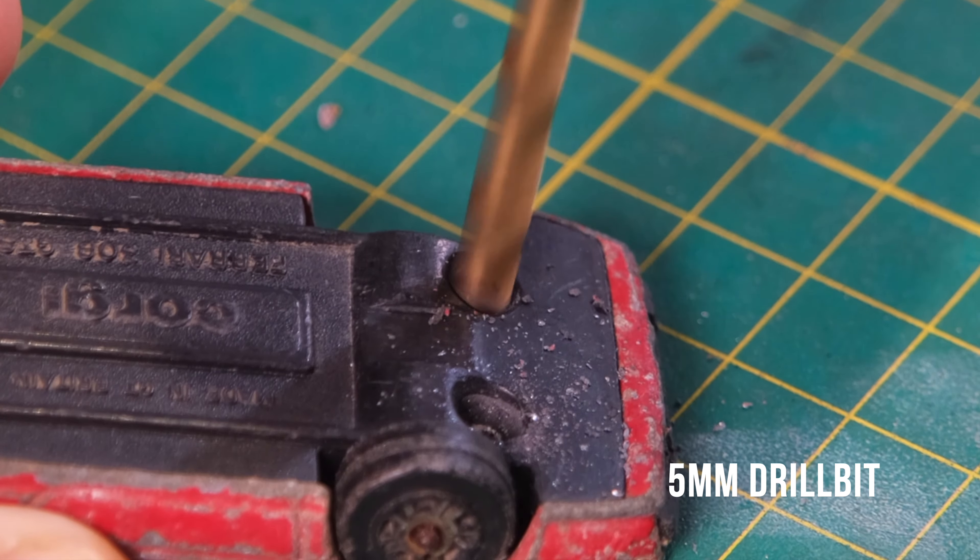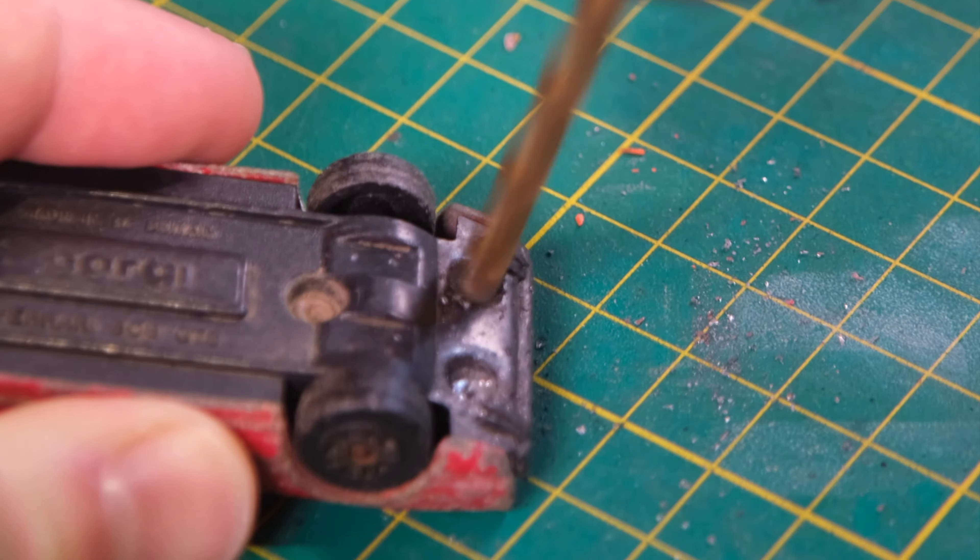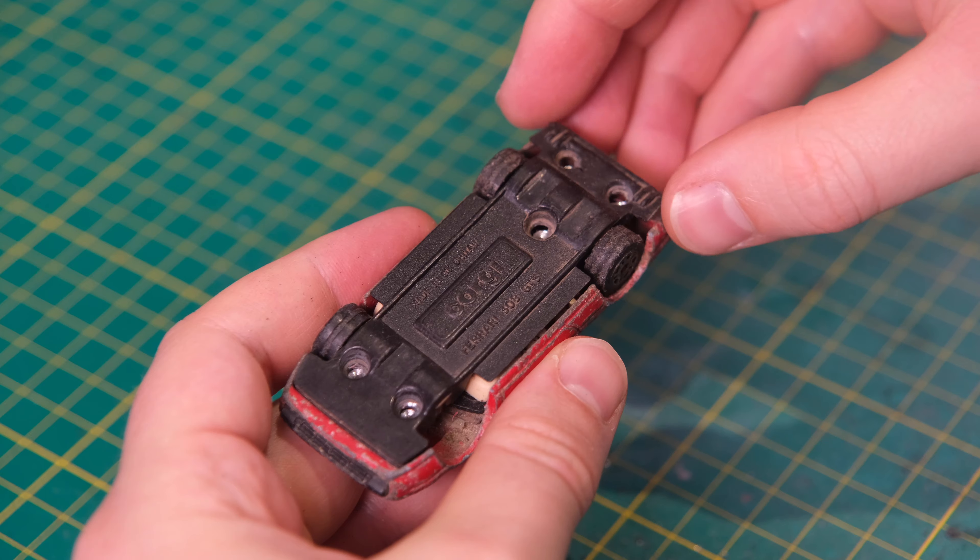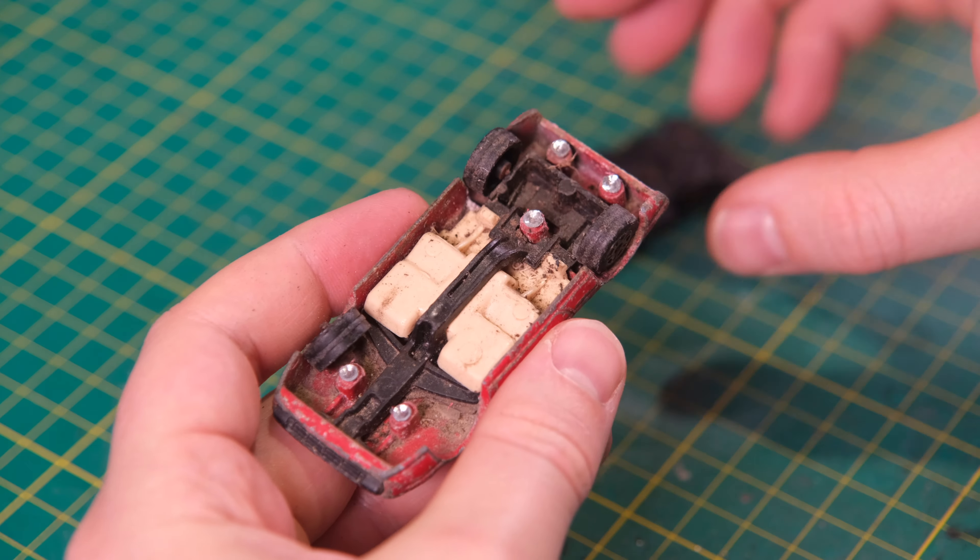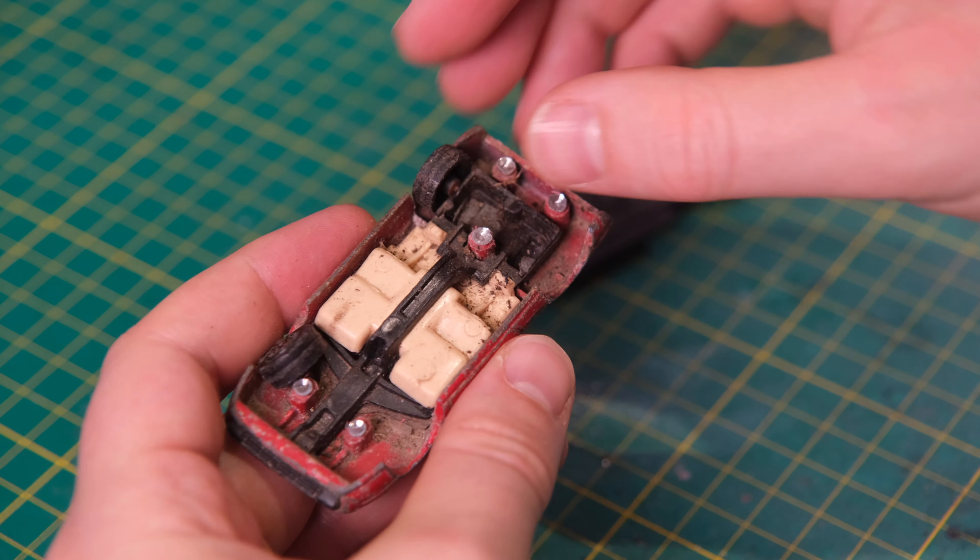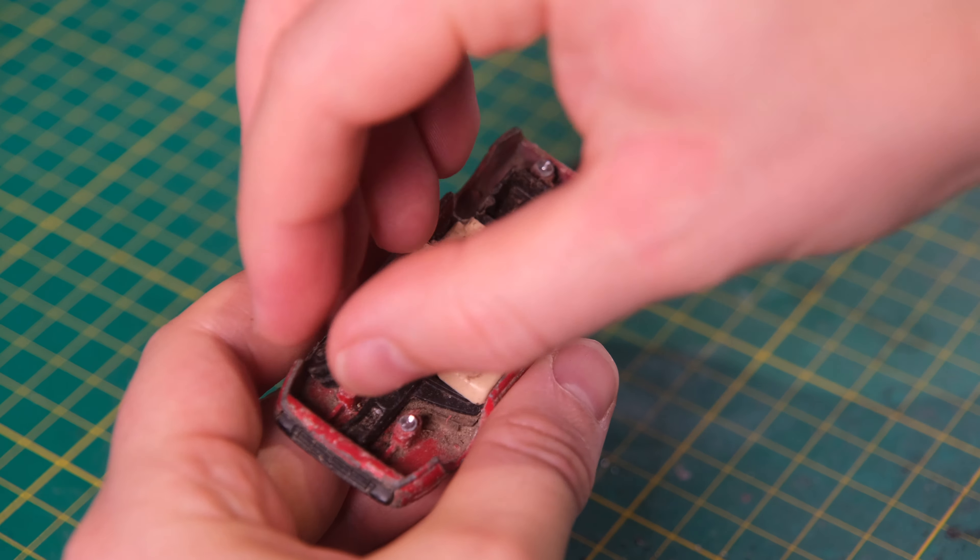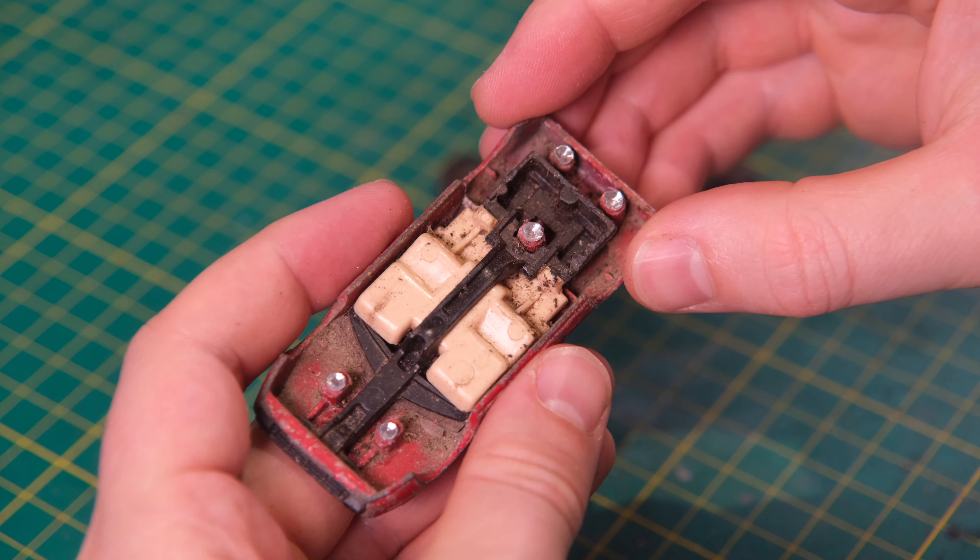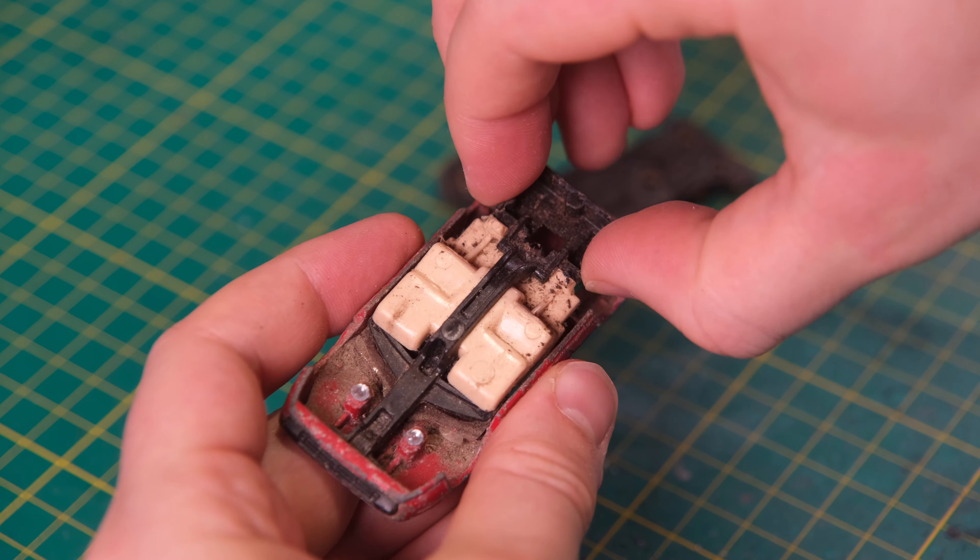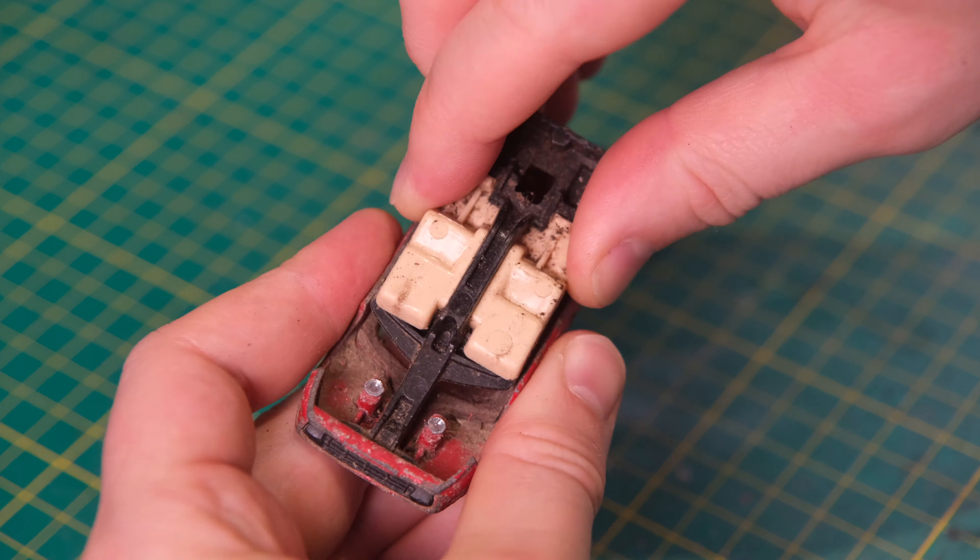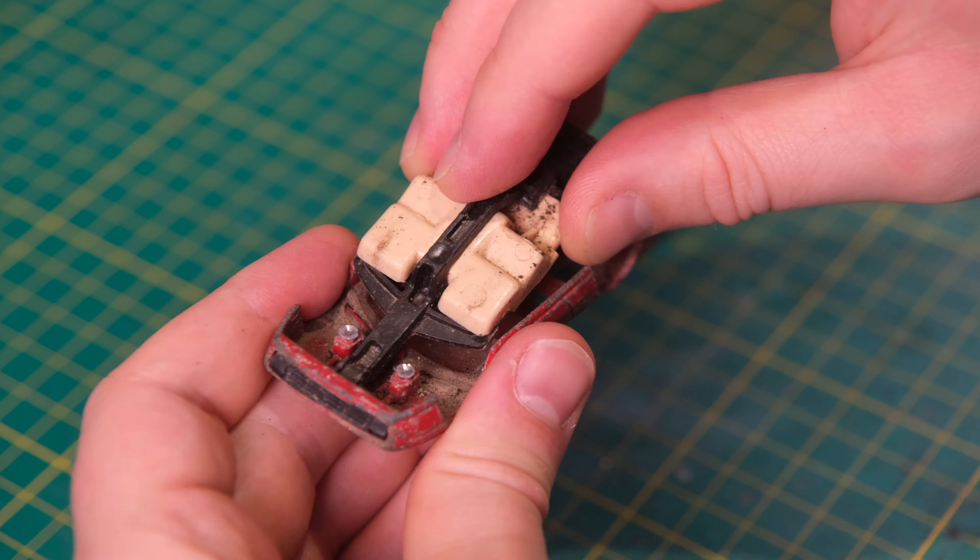Once I've removed all five of the burrs of the rivets I can take a look inside and reveal all. It has certainly spent some time in the dirt with mud evident pretty much everywhere. The axles were simply ground to dust. The black plastic that forms the grille had fused itself to the body.